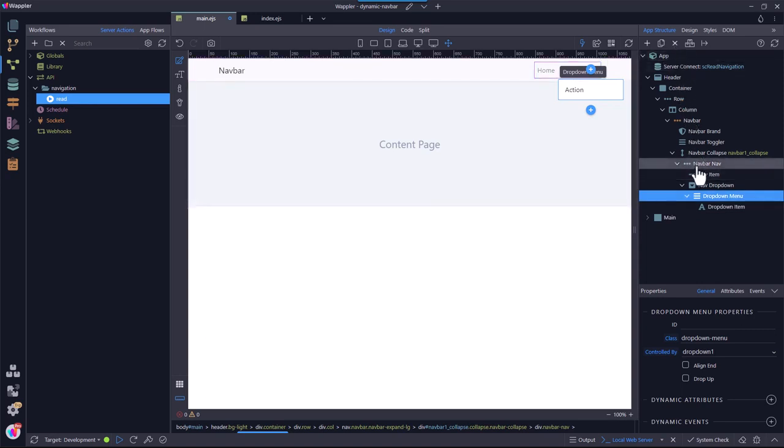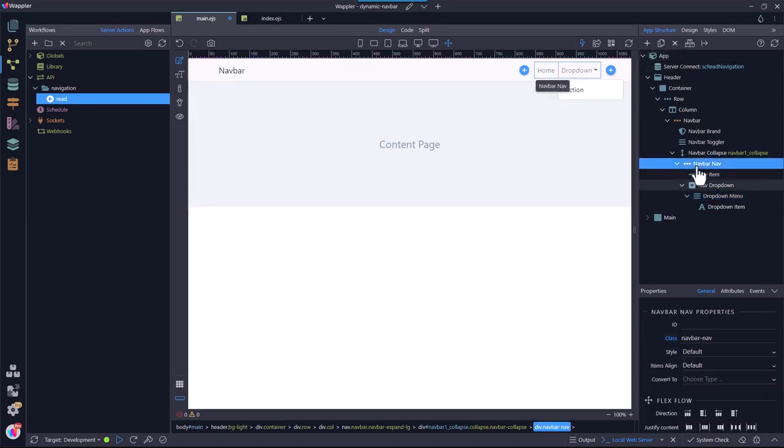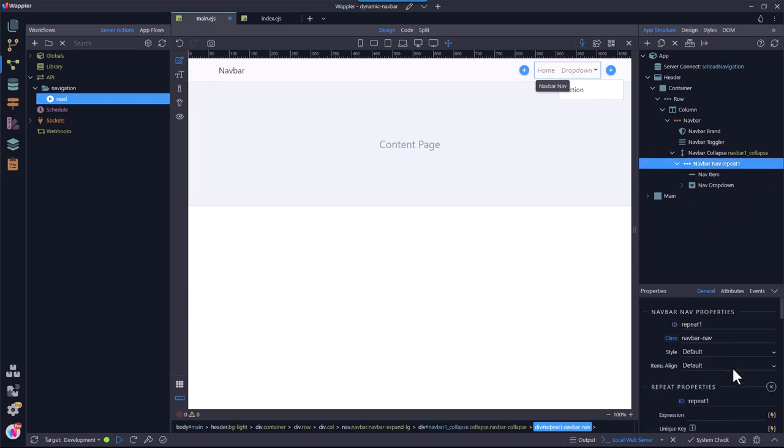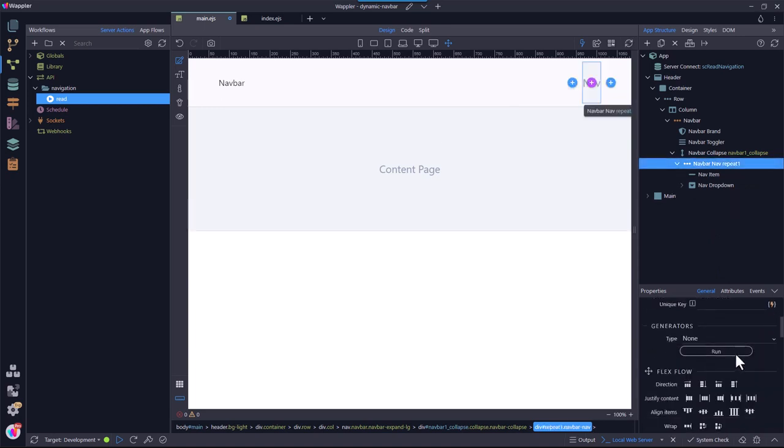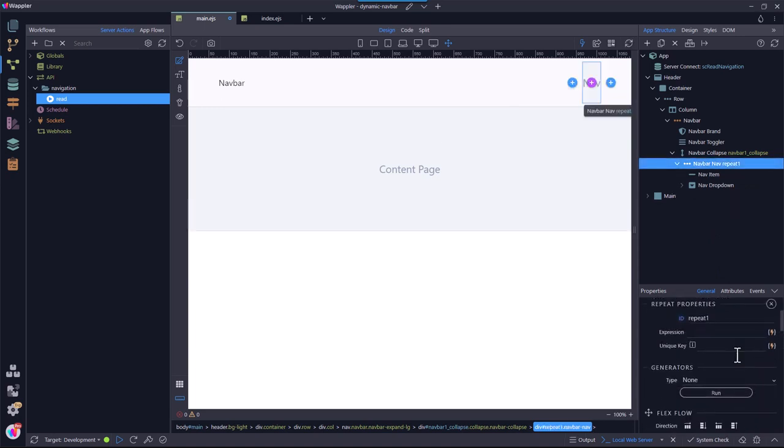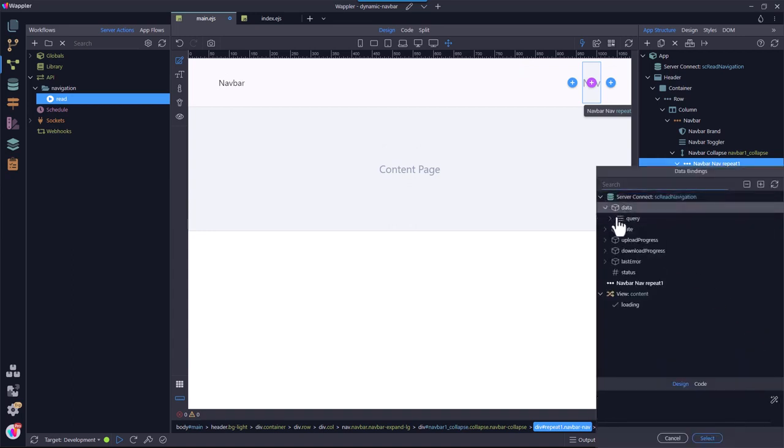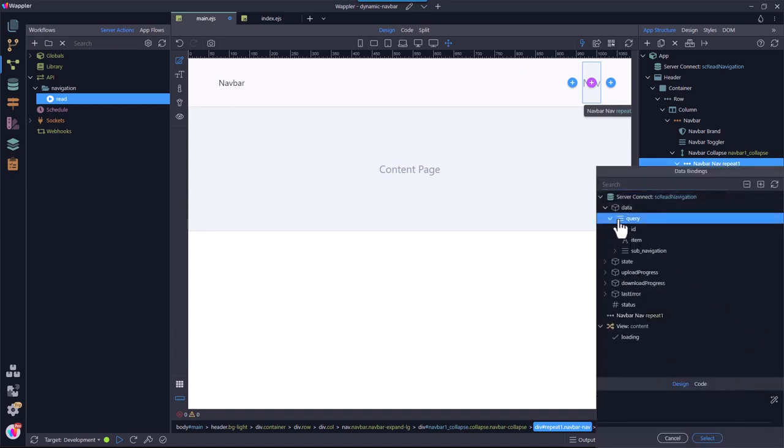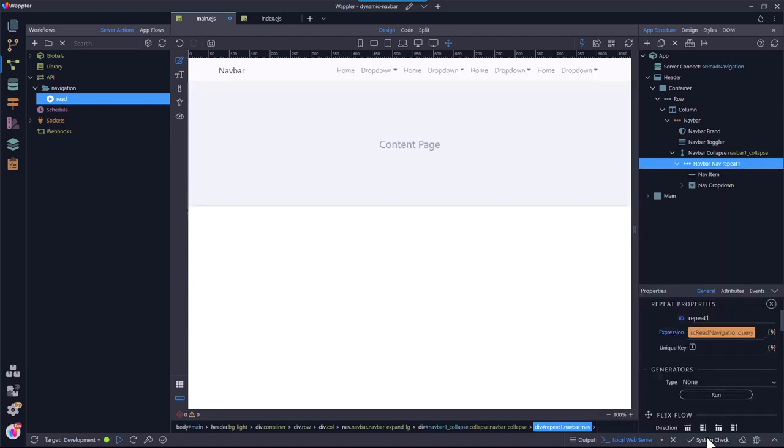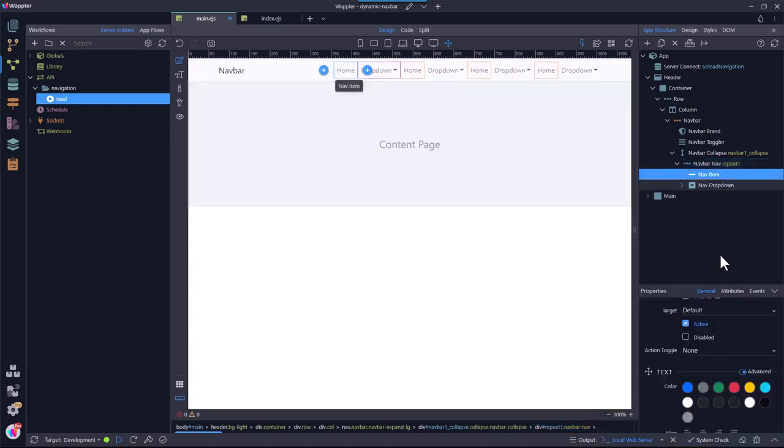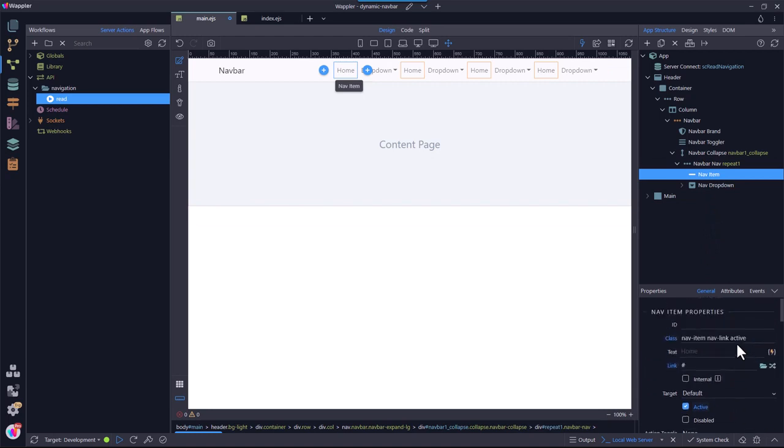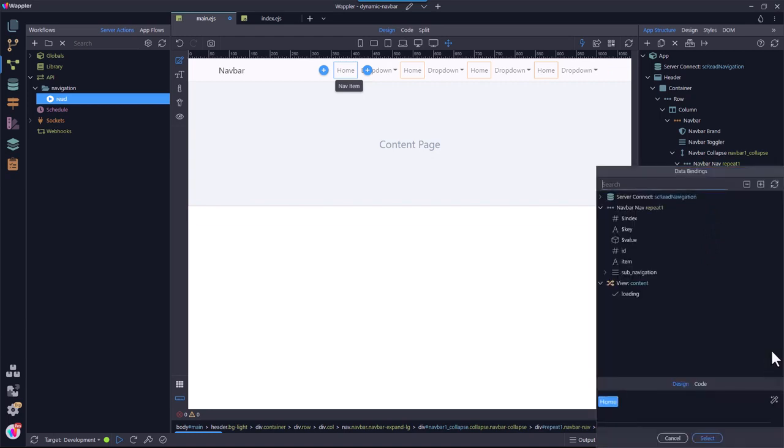Next, I select the menu item's container and turn it into a repeat area. The expression is set to the read query. Then I select the menu item and change the text to a dynamic value. This value is obtained from the repeat area.